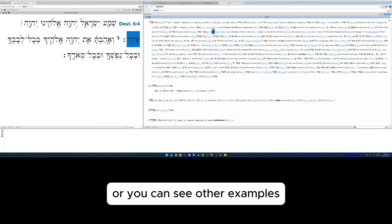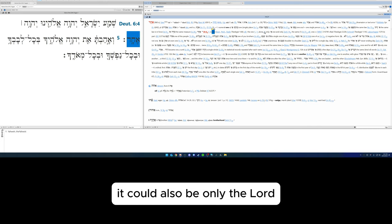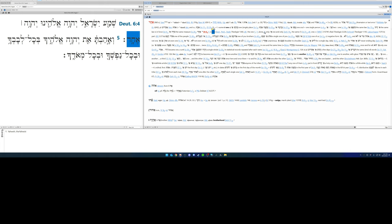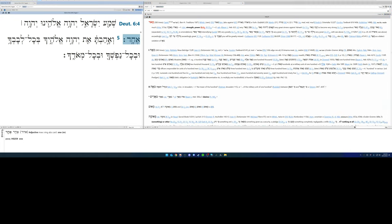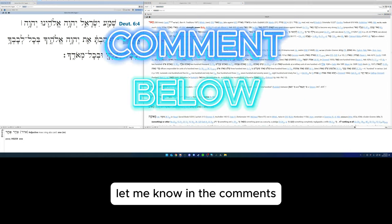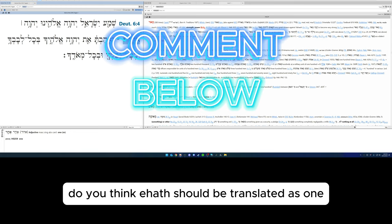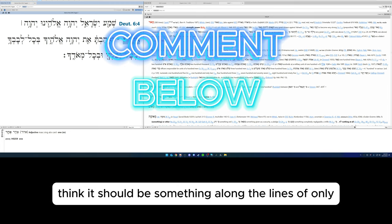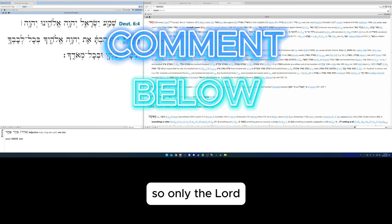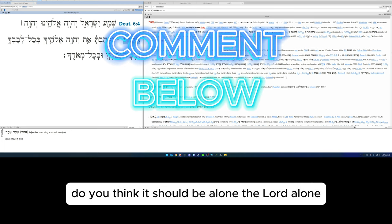Or you can see other examples, it could also be only the Lord. So just keep that in mind. Let me know in the comments: do you think ehad should be translated as one, the Lord is one? Do you think it should be something along the lines of only, so only the Lord, or the Lord alone?